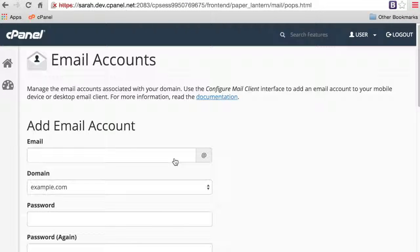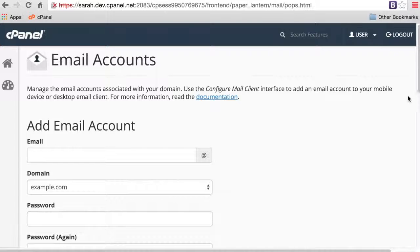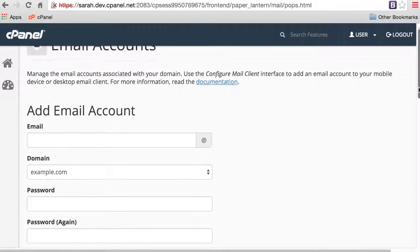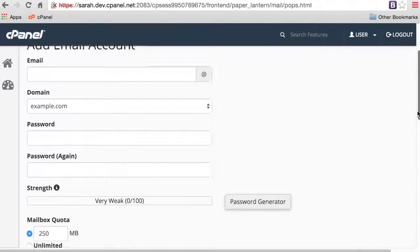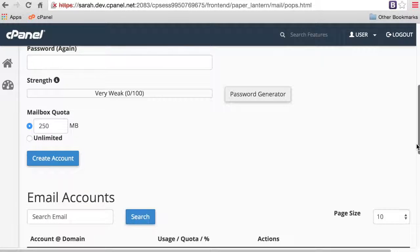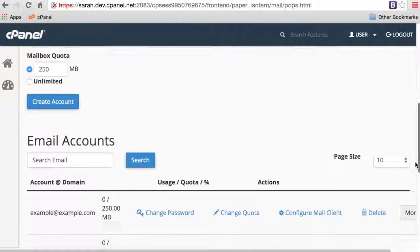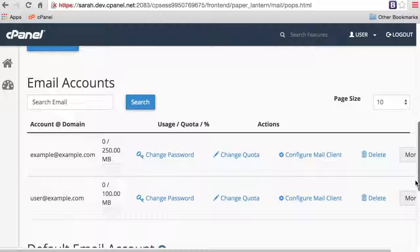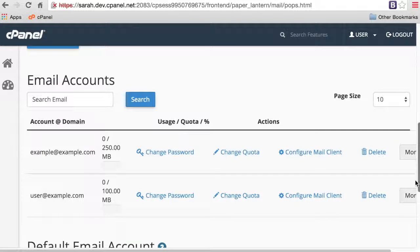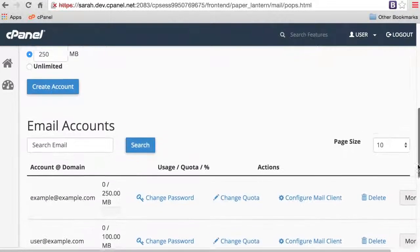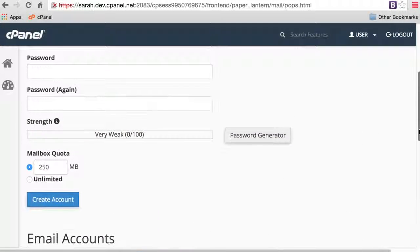At the top of the interface, you can add an email account. Below that, you'll see a list of existing email accounts that you can manage. Let's add an email account first.